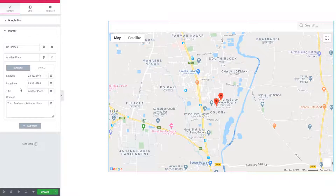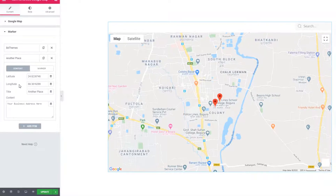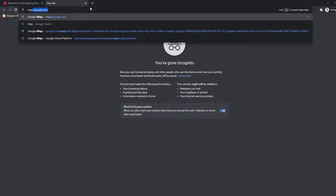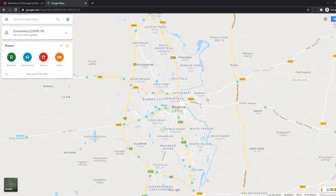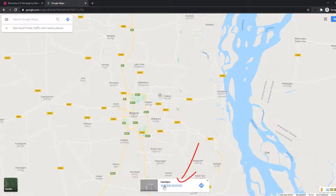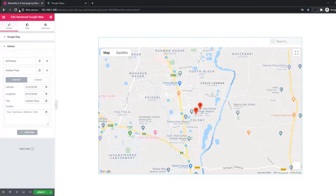Now I will show you how you can find latitude and longitude values. Just go to maps.google.com. Click on whichever location you want to set in the latitude and longitude field — just click on the map. You will see the latitude and longitude values appear. Just copy them and come back to the editor.